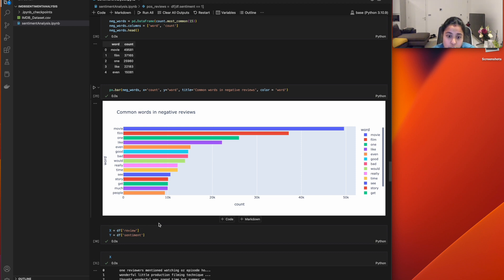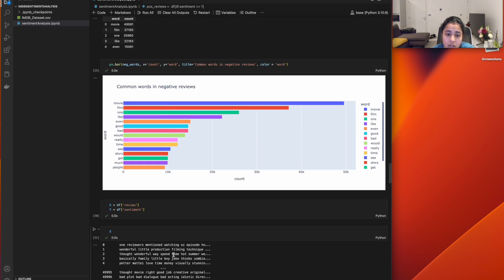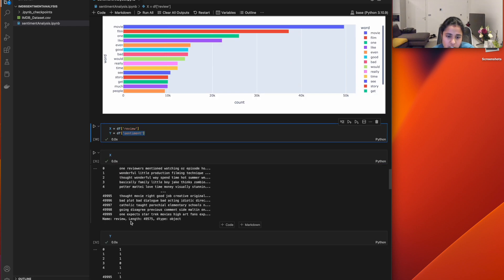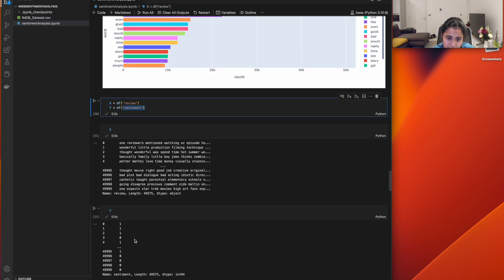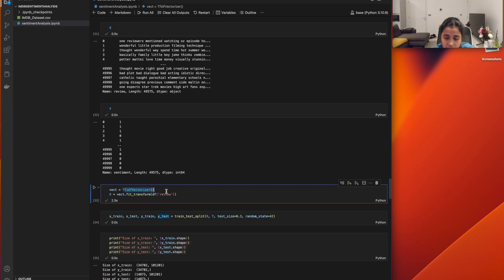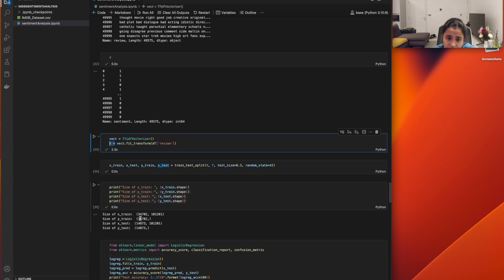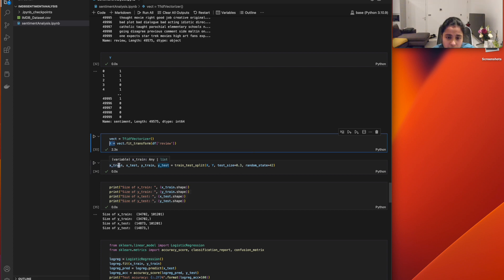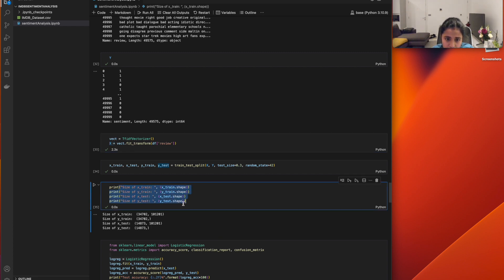Since cleaning is done, the next step is prediction. I assigned reviews to X and sentiments to Y, printed both, then applied the TF-IDF vectorizer to extract effective features from the review data, storing results back in X. Since we have no separate test data, I used train-test split on the same dataset, creating X_train, X_test, Y_train, and Y_test.